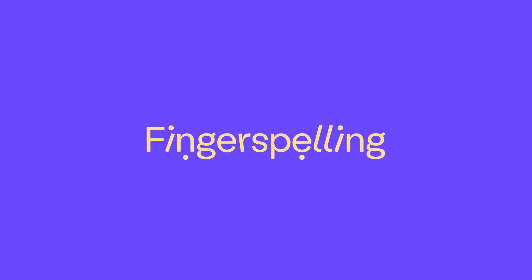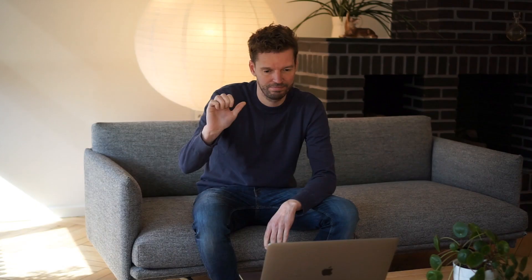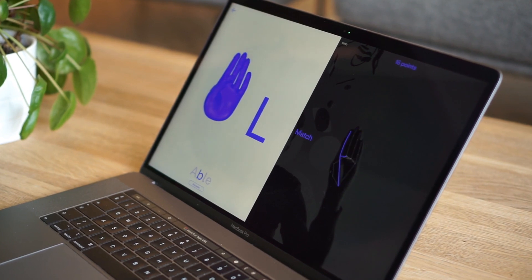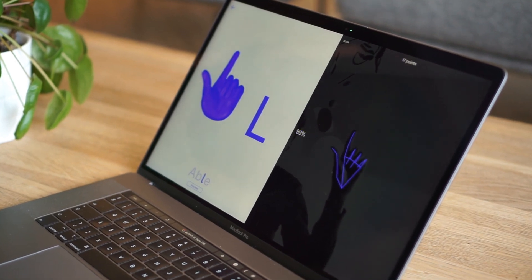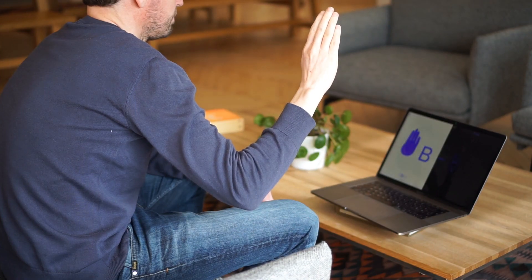we created fingerspelling.xyz, a browser-based app that uses your webcam and machine learning to analyze your hand shapes so that you can learn to sign the ASL alphabet correctly.